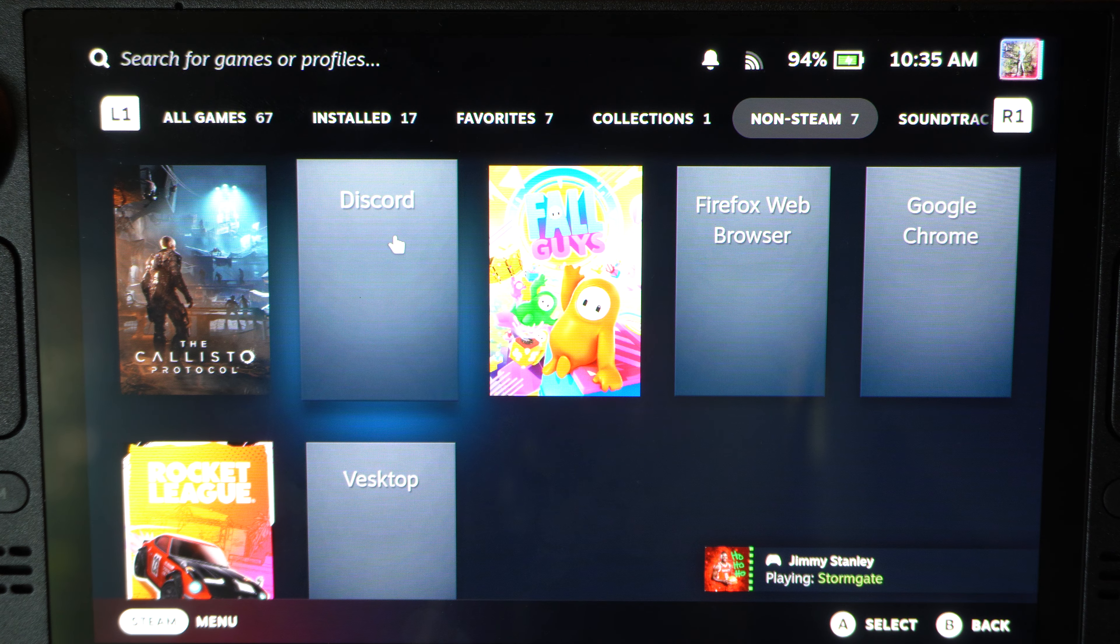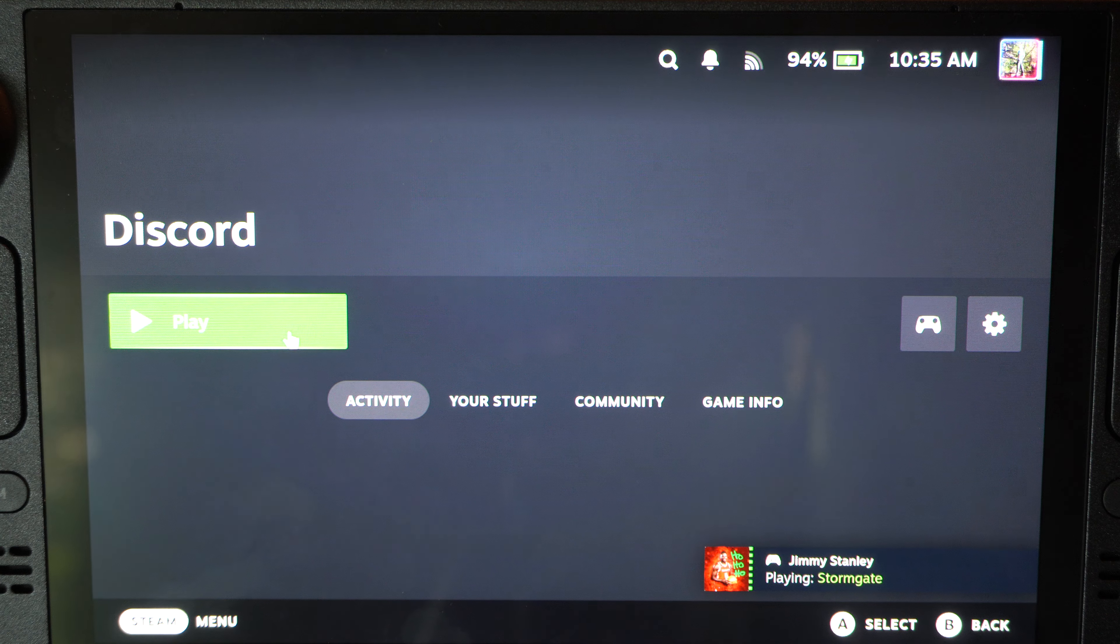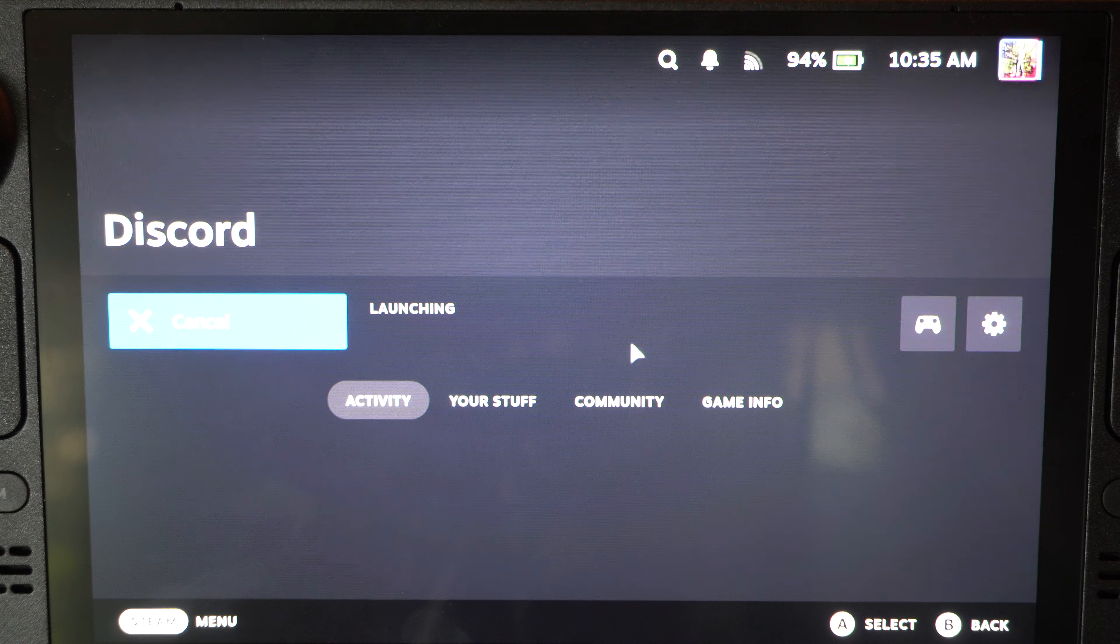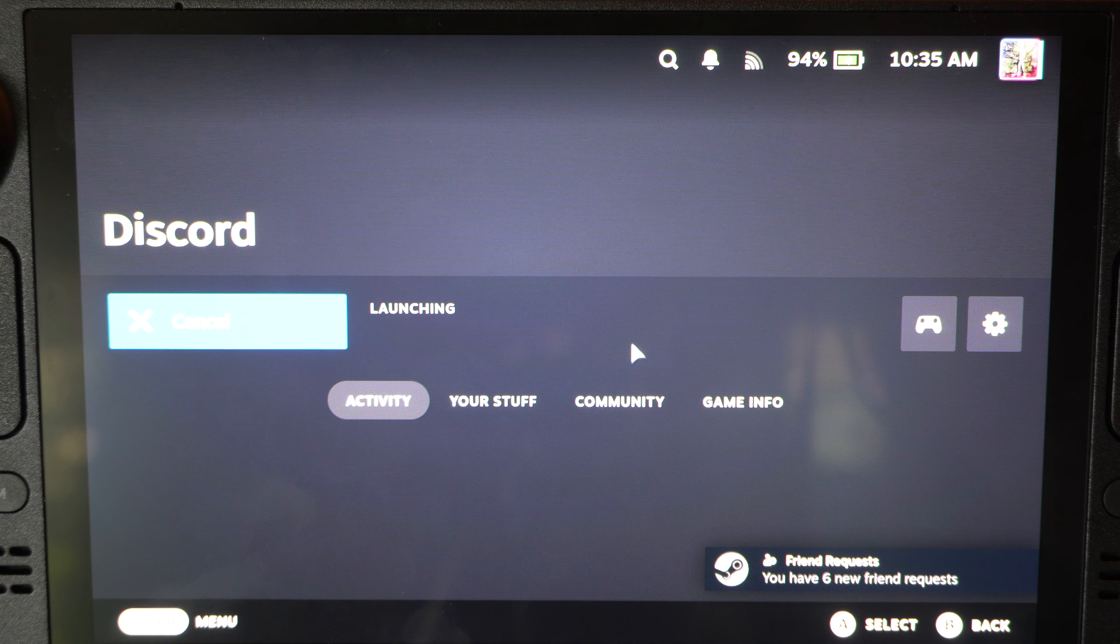And here's Discord. I can click on this and play it. It's going to launch it when I'm in the game mode.